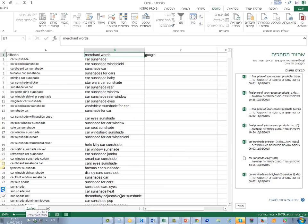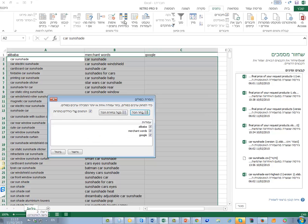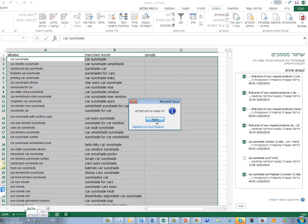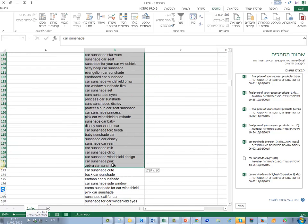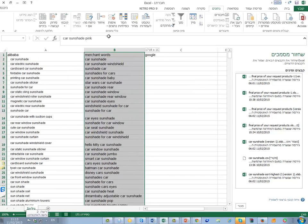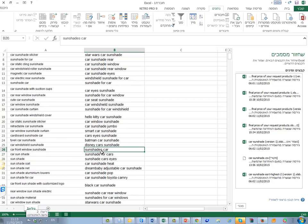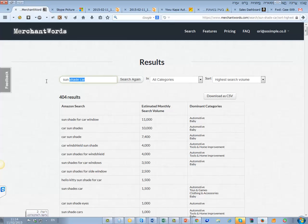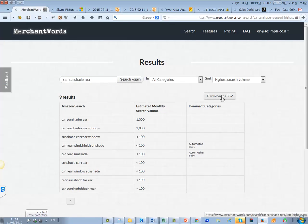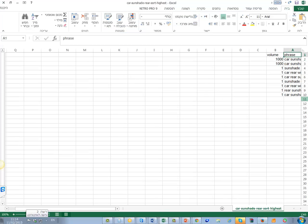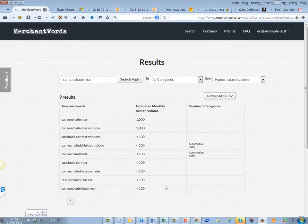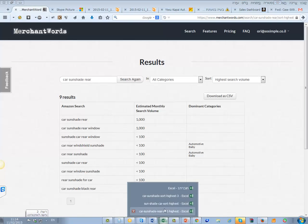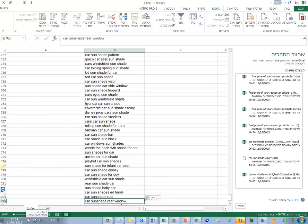Now I'll Remove Duplicates — but only on Merchant Words, not on Alibaba and not on Google — because I want to remove duplicates only within the Merchant Words section. I click OK and there are no duplicates; all keywords here are unique. We can also take keywords from here, like 'rare car sunshade', and find more related keywords. We can take those and add them — there are many rare keywords for sunshade.